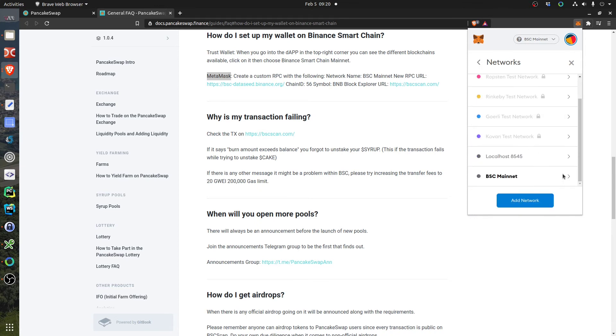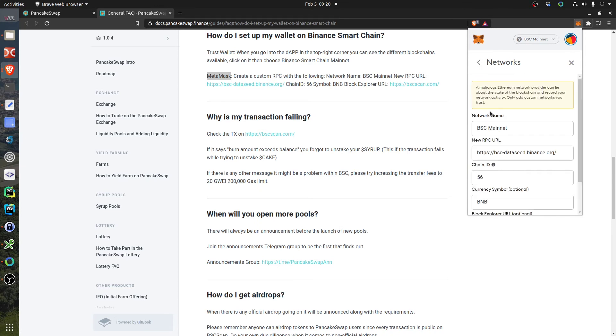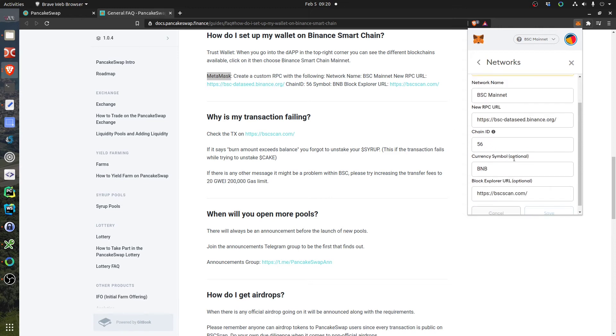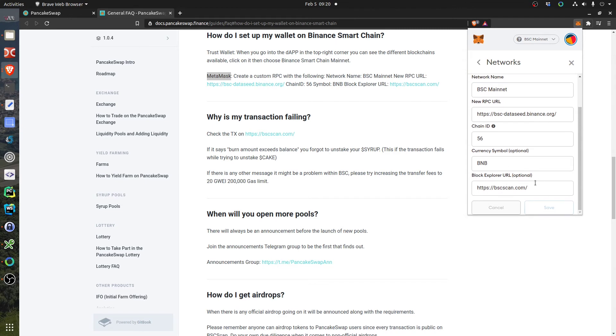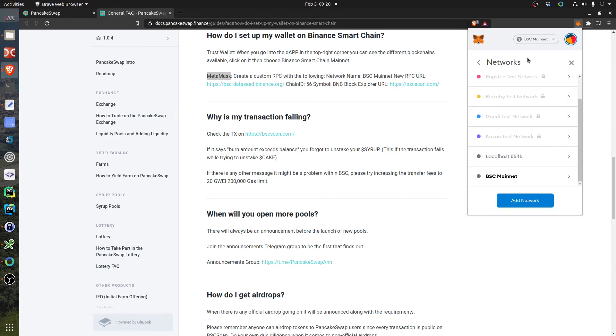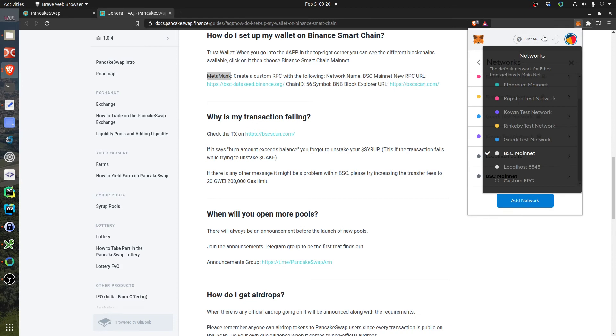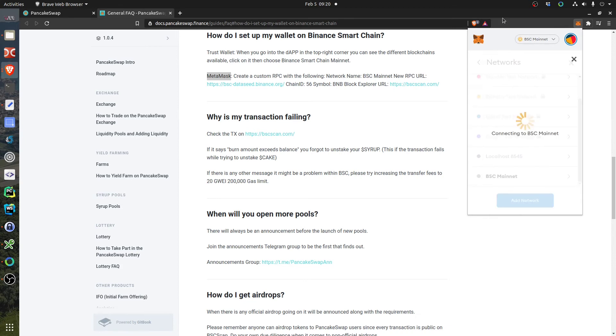And then you insert information that is written here, which I already did and I can show you how it looks like. You see BSC Mainnet, you insert here RPC URL that you can copy from here, you put it here. Binance Chain ID 56, BNB, and the URL of the explorer. Then you save and select the network here to work on the Binance Chain.